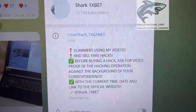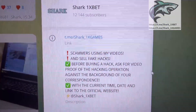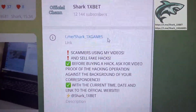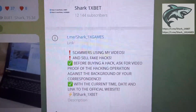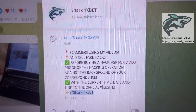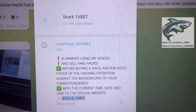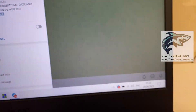Look at this my friends, this is my official Telegram channel — Shark One X Games, Shark One X Bet. If you want this, a real working hack for the One X Bet official website for the Aviator Crash game.